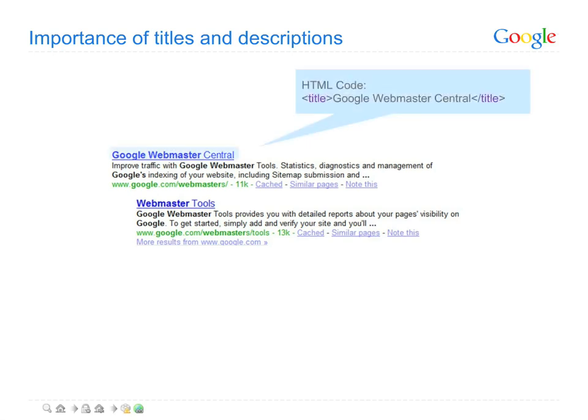The title tag of your page is likely to be displayed any time Google shows your page in its search results, and it's also what people will typically see in various places in their web browser and even on social sharing sites on the web.